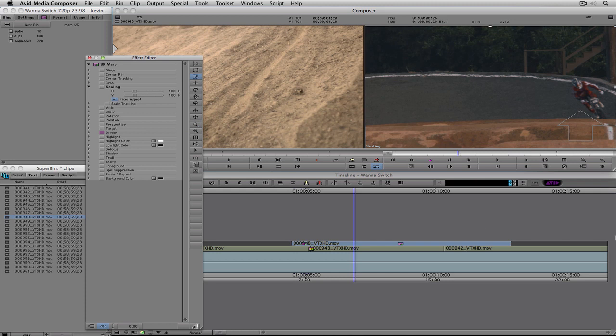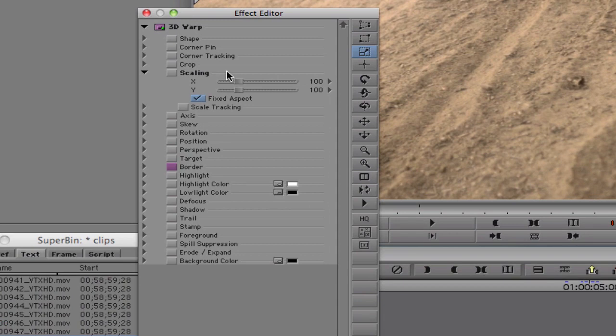I always refer to 3D Warp as the go-to effect because there are so many things you can do inside it — corner pin, corner track, crop, scale, rotation, position adjustment, even adding drop shadows. Basically this is going to be your go-to effect for any type of things moving across the screen, slow scaling to make things appear to move toward the camera. 3D Warp is what you're constantly going to come back to, and we're going to see how it plays a huge role in titles.